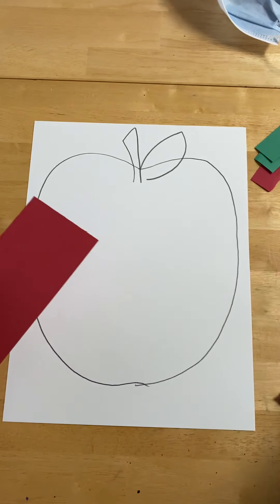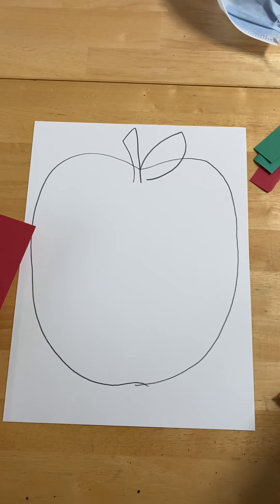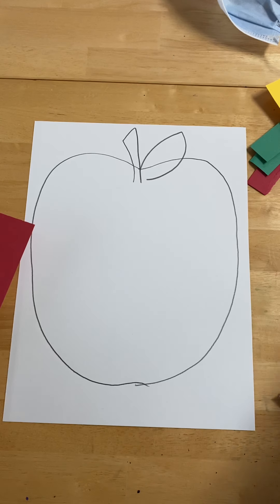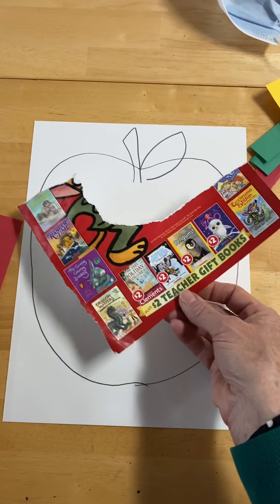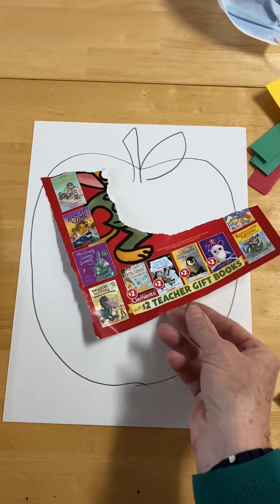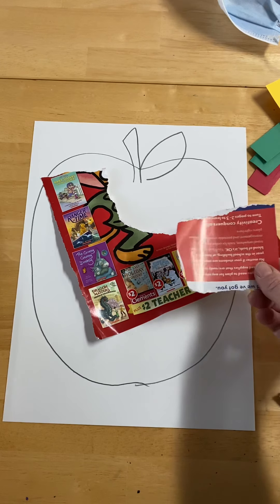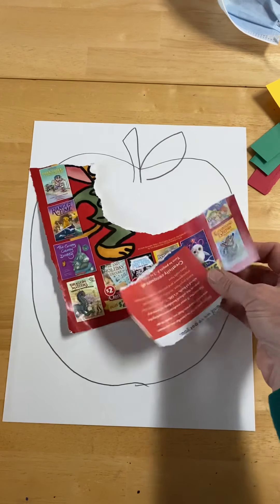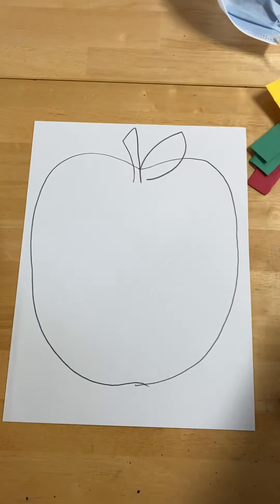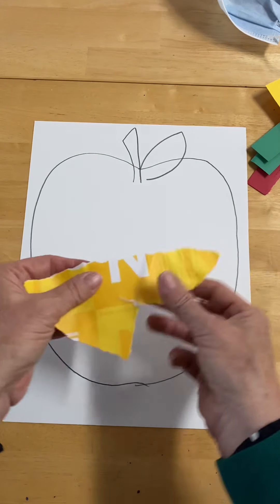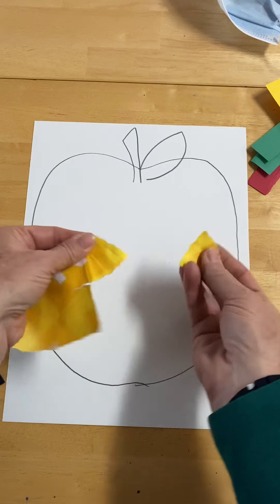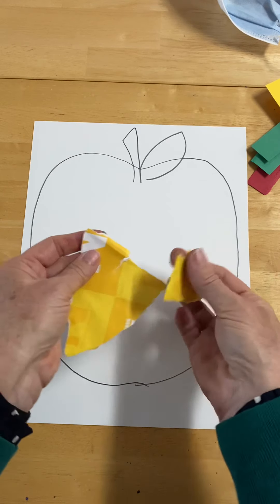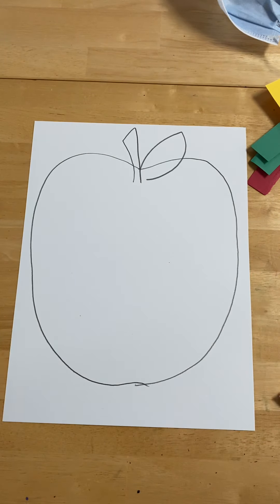If you don't have construction paper around your household, you could always go looking through your mail and find recycled pieces of paper that might be the color you're looking for. These happen to be from some catalogs. You could look at any type of mail that you don't need or circulars. Here's a wrapping from some paper that would make a lovely golden delicious apple, or you could use wrapping paper.